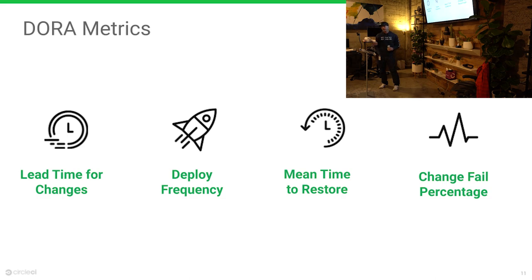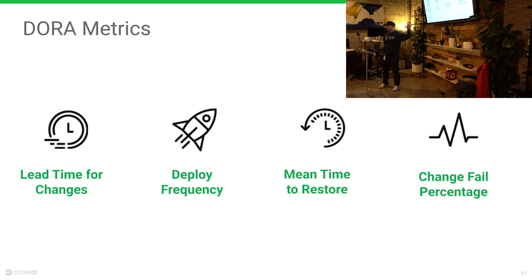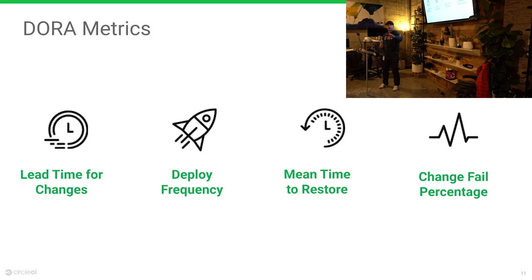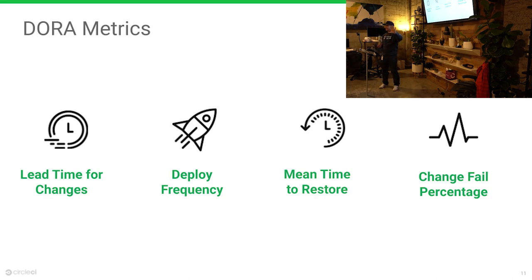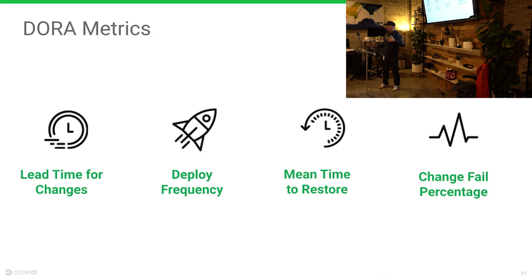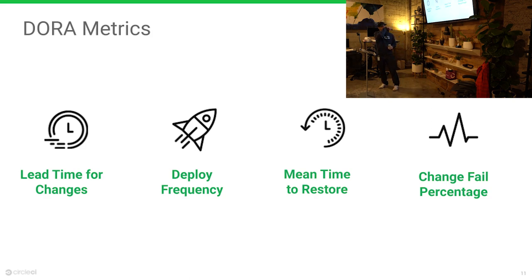And then change-fail percentage. For all those changes, how many times does something go wrong? It's actually okay to push stuff out that's wrong if you can fix it quickly. If you do quarterly releases, there's probably always something wrong with it. Then it's another quarter before you fix it. You're in a constant state of brokenness.